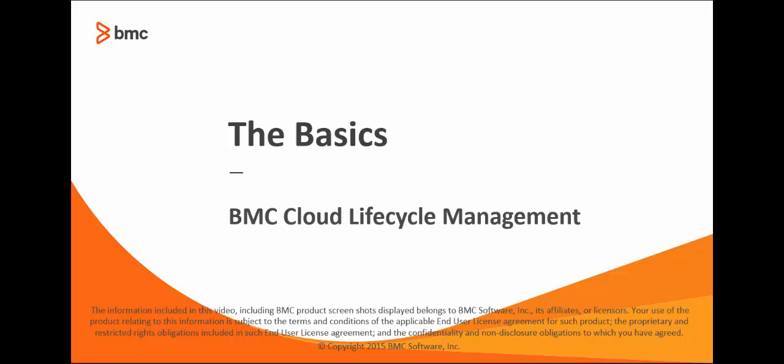Hello, I'm Lisa Green, one of the writers for BMC Cloud Lifecycle Management, and this video gives a high-level overview of what BMC Cloud Lifecycle Management is all about.